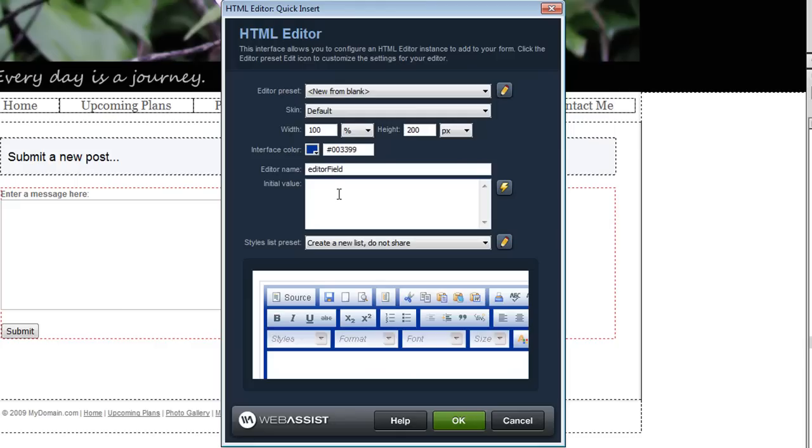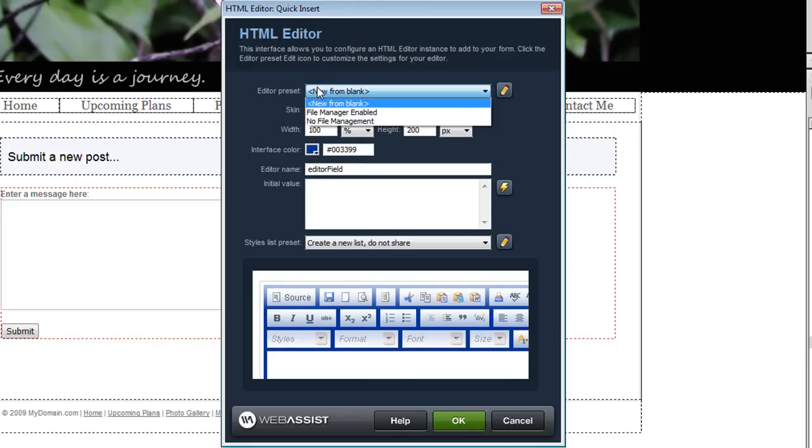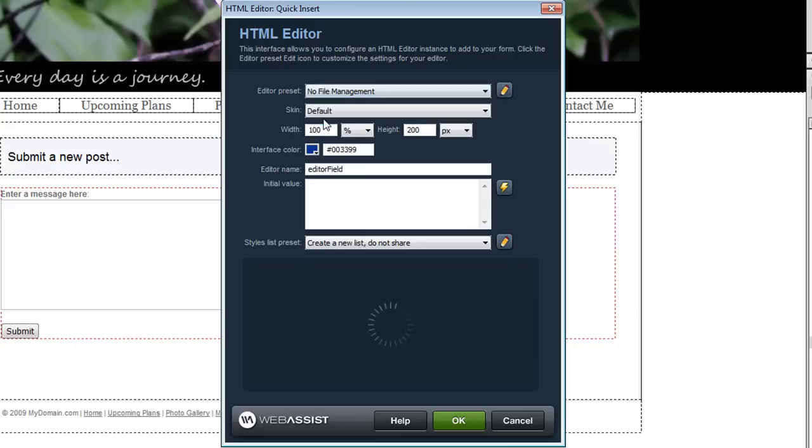You're also provided with two different presets to choose from. One that includes file management and one where file management is turned off. If you're not expecting your users to upload files or images to their site you can simply choose the No File Management option.